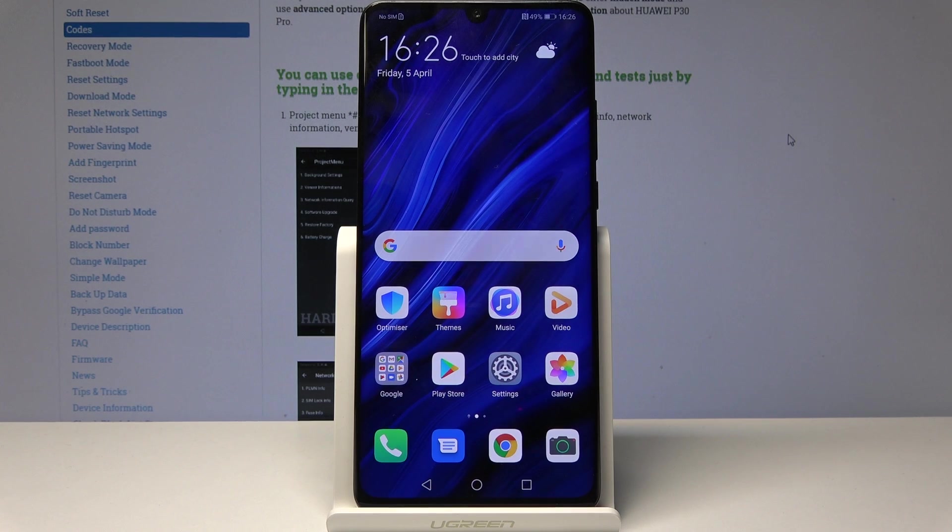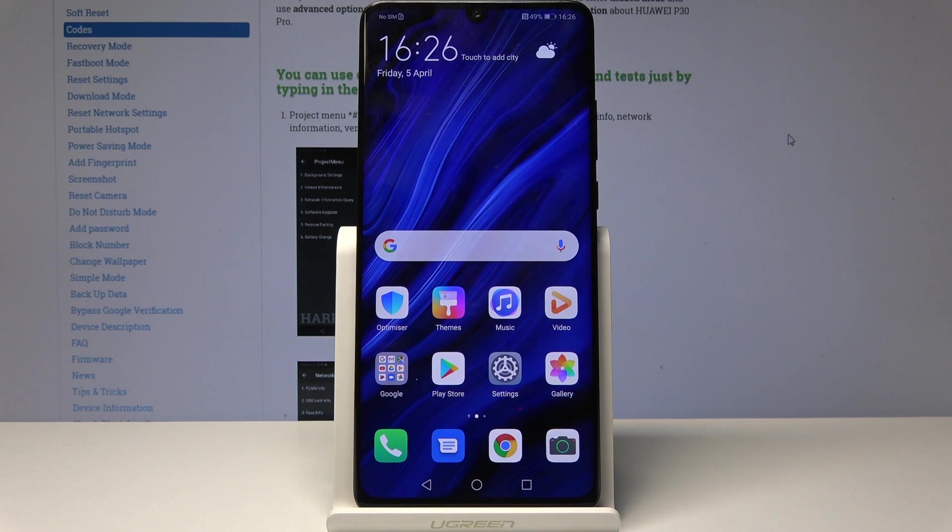Welcome. In front of me is a Huawei P30 Pro and I'll show you how to enter the project menu.